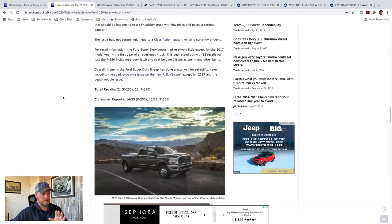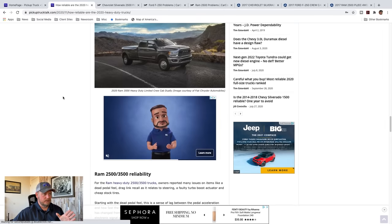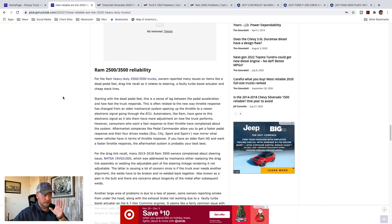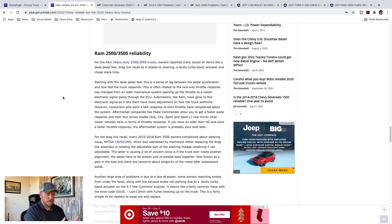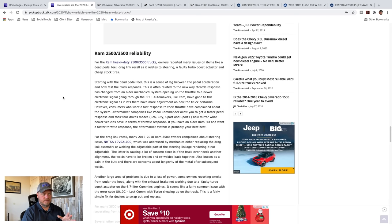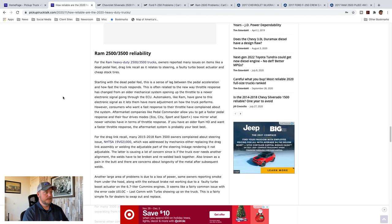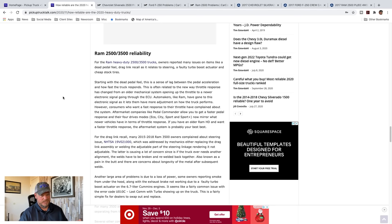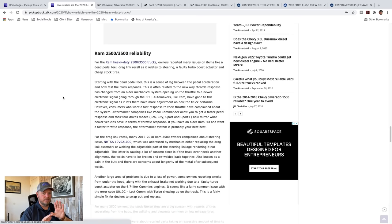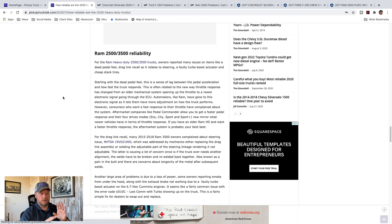Redone Ram trucks. I mean, gorgeous looking heavy duty truck. I really do like Ram trucks a lot. For the 2500 and 3500, three quarter ton and one ton, you have issues like dead pedal feel, drag link recall. That was a big issue. It happened for 2015, 2018 models. We'll get more into that. A faulty turbo booster actuator. It caused some fires, smoke, bad deal there. And cheap stock tires, which is really, I'm surprised I don't hear more complaints about the stock tires. The stock tires historically are pretty terrible. Starting with dead pedal feel, and I'm explaining this is the pedal acceleration feel inside the cabin on some of these older Ram trucks. And I don't know if it's on 2020, but I know 19, 18 especially and older, is that when you put your foot on the gas, it seems like there's a lag between the truck responding.